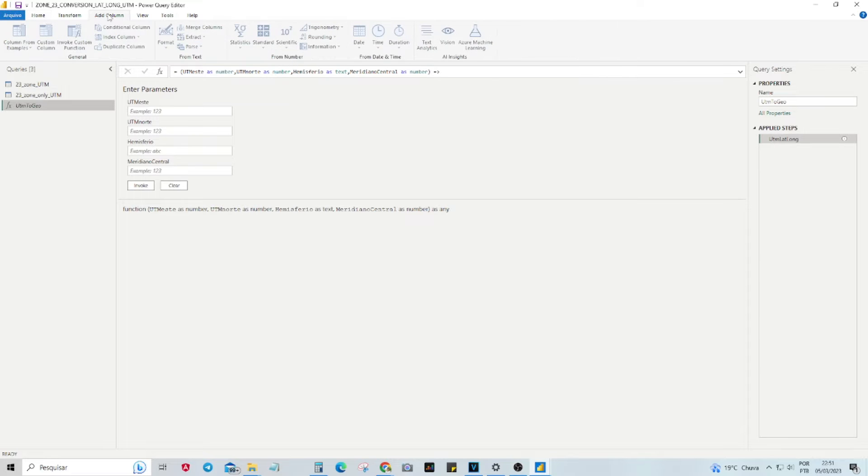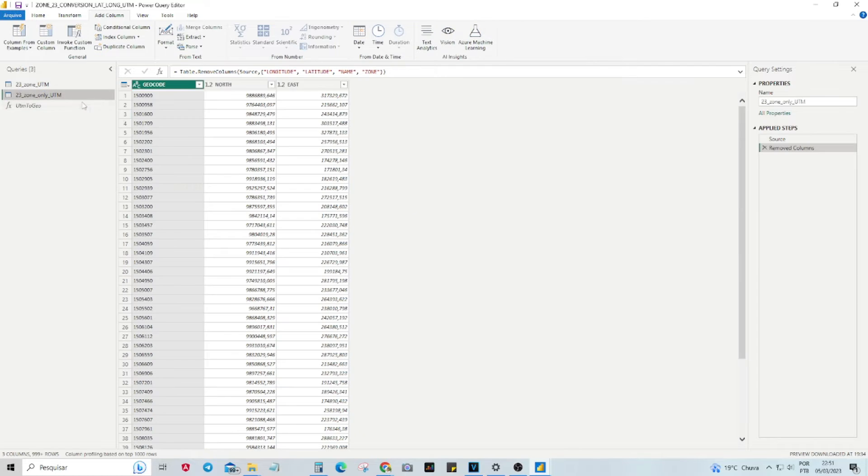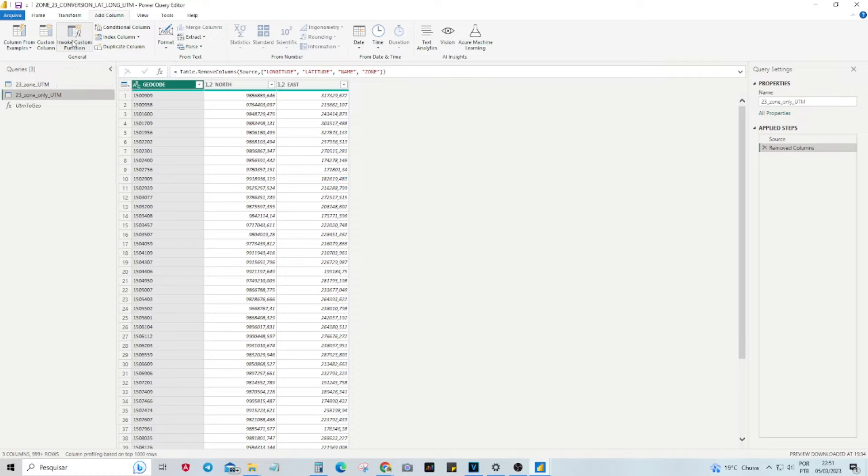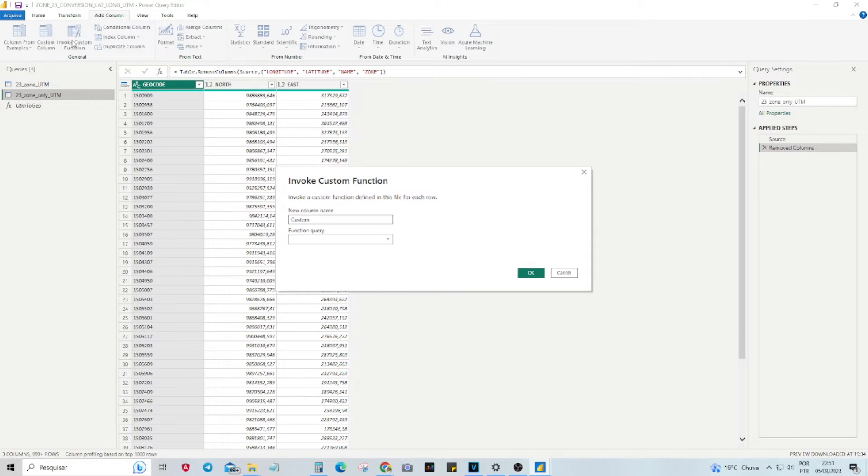Step 2. Invoke Function. Select the table that contains the UTM coordinates you want to transform. In the Add Column tab, click Invoke Custom Function and select the function you created.